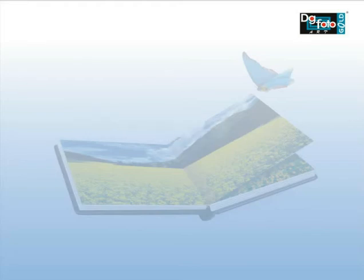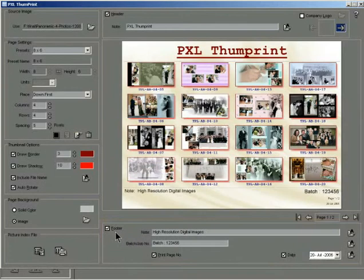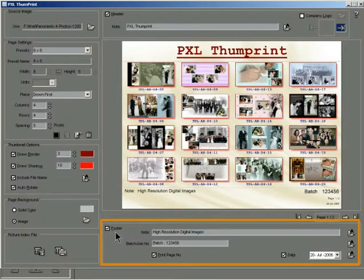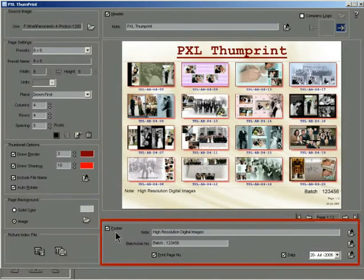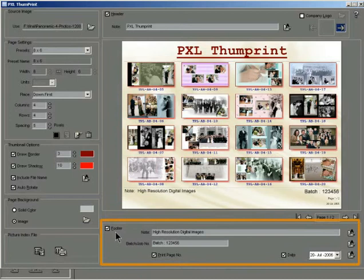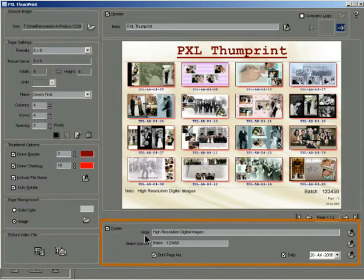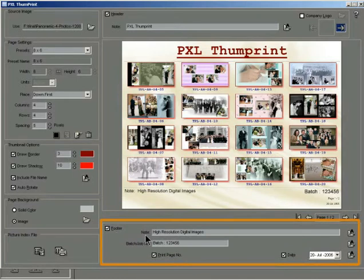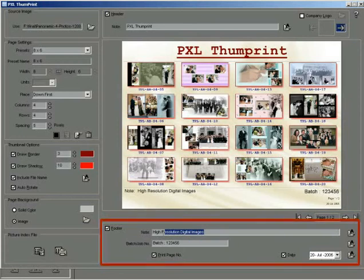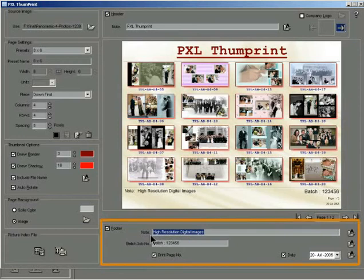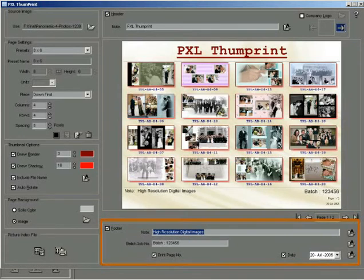Adding footer. Go to the footer section on the main interface of PXL Thumbprint. Check the footer checkbox. The thumbnail page automatically creates a space for the footer at the bottom. Type your text in the note text box.